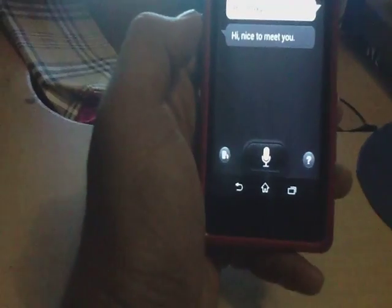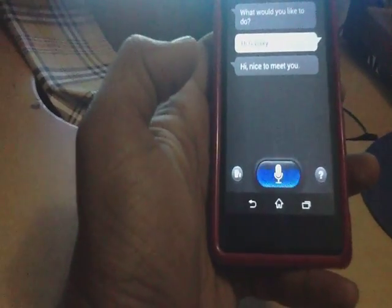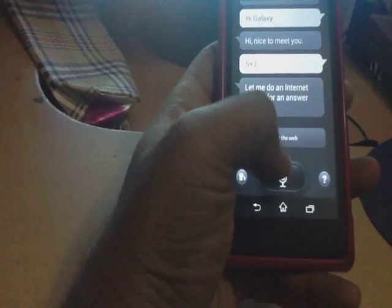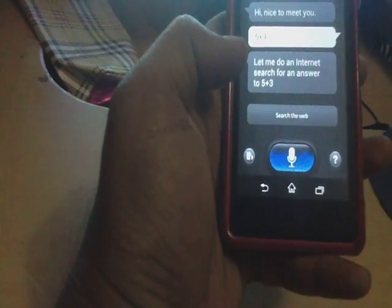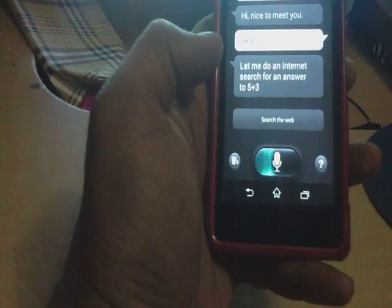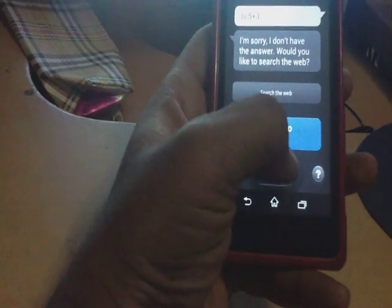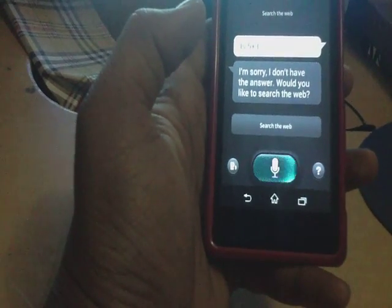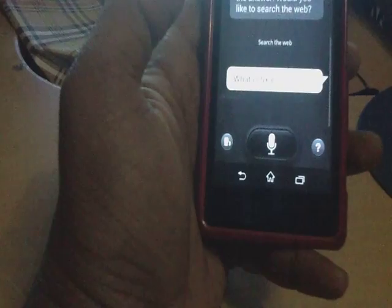Hi Galaxy. Hi, nice to meet you. Then asking: What is 5 plus 3? The app responds it will do an internet search. After a few attempts, S Voice correctly answers: 8. Good.